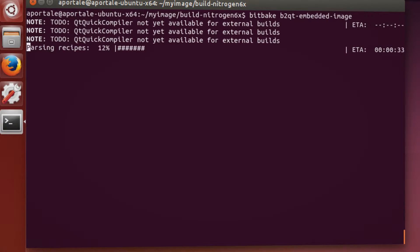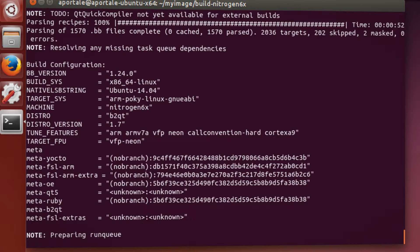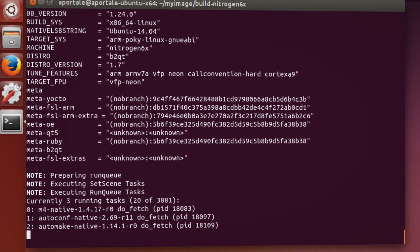The included Yocto project recipes, which the Boot to Qt stack is built on, can be used to easily customize the stack into your production needs.